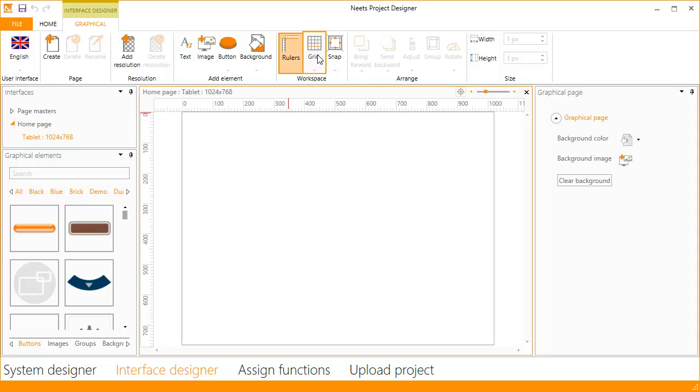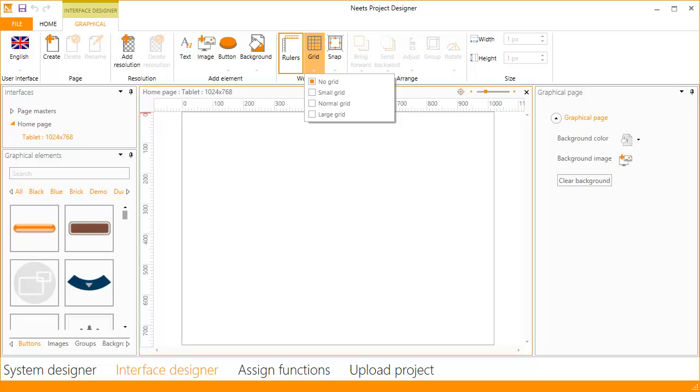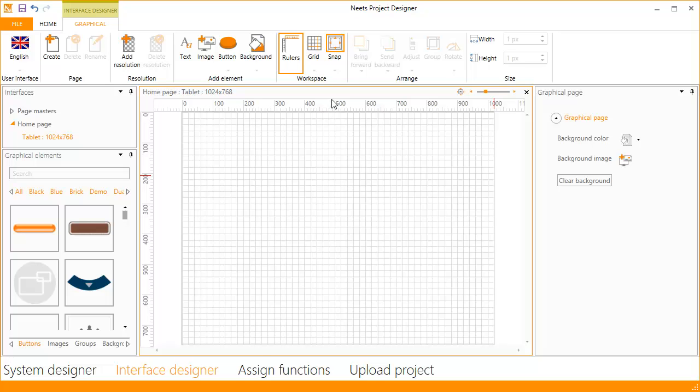Next is the grid. The grid can give you guidelines on the workspace that will make it easy to place elements so they are aligned. You have a choice of different size grids. Let's enable the large grid. Next is Snap. Snap helps you align elements by making them snap to the grid or in alignment to other elements.